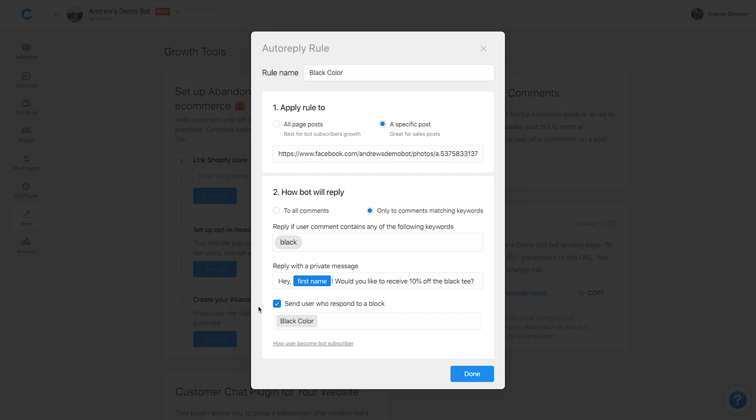Again, users see this post in their newsfeed, they comment on it. Once they comment, the bot sends them this first message, hey, first name, would you like to receive 10% off the black T, no matter how they respond, the bot redirects them to this black color block.